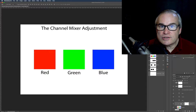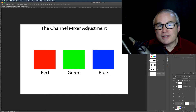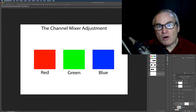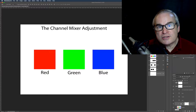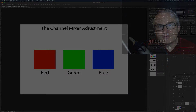Let's get started, and by the way stick with me to the very end, because at the end of this training I want to show you a real-time adjustment using the channel mixer adjustment layer.